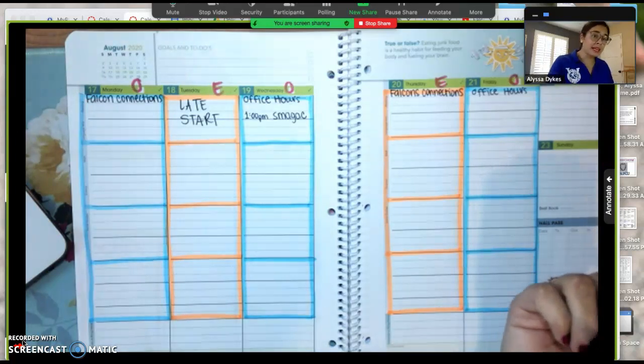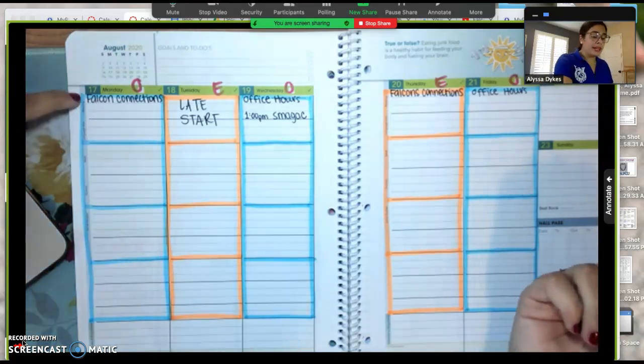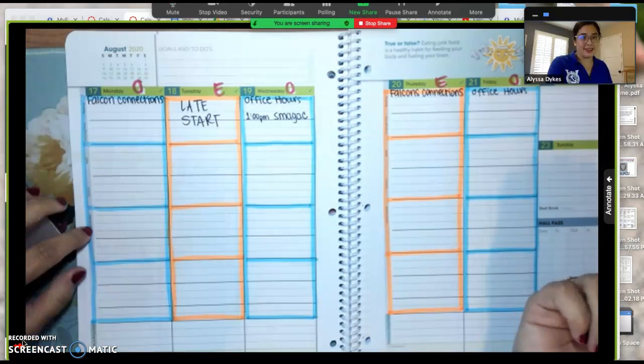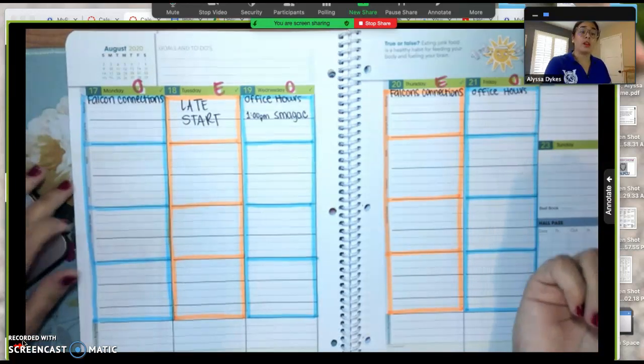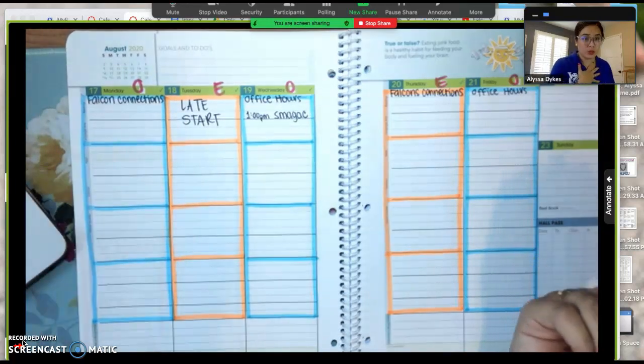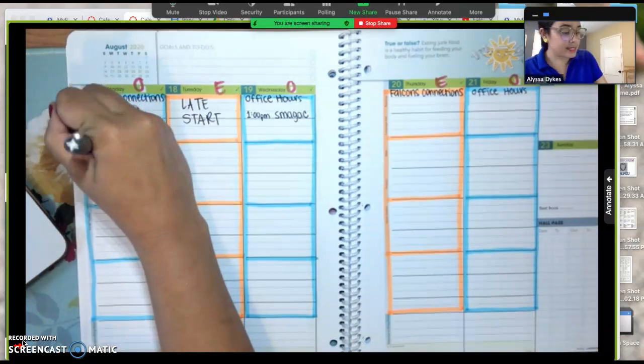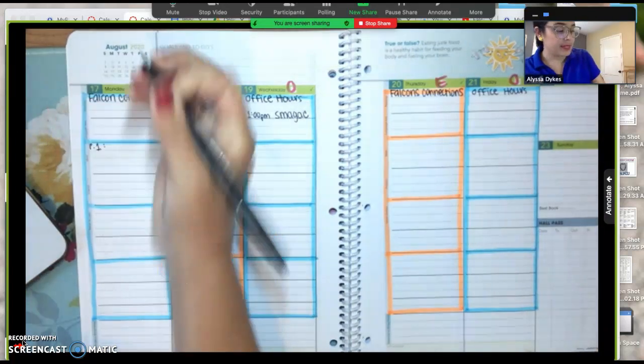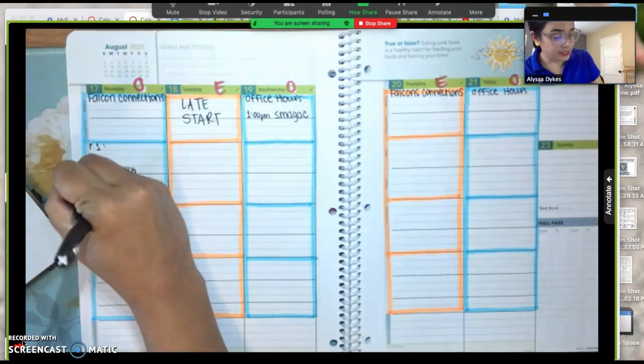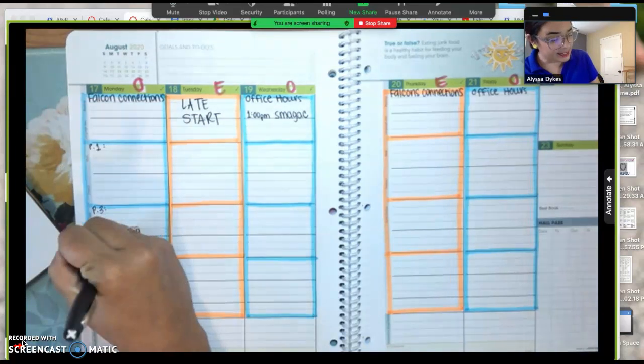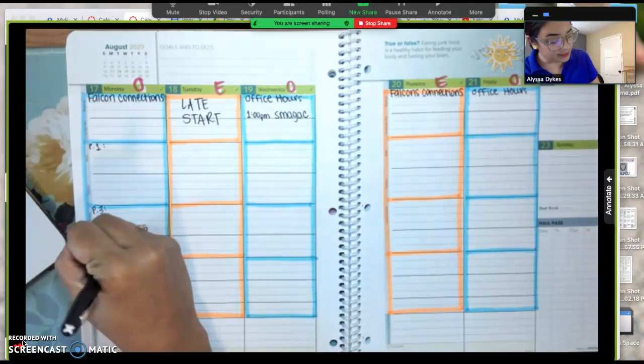Then we're going to ignore the words on the side here and we are going to write down our own personal schedule. So this is going to be period one, this is period three, and this is period seven.